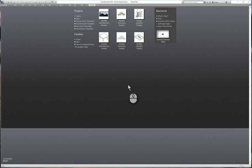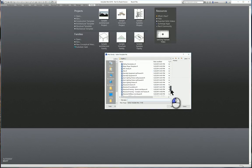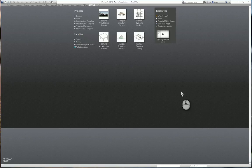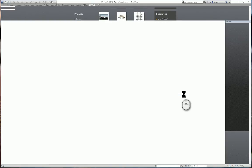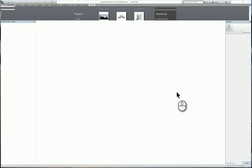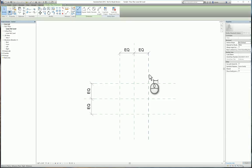Here I am in Revit 2016. I'll click new under family and we will work on using the structural column template. You'll start off with a floor plan. You'll have some reference planes and dimensions already set up.